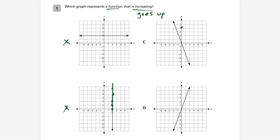Choice C goes down, so that's a decreasing function — C is out. By process of elimination it has to be choice D. And if we look, we have an increasing function because as we move from left to right, the graph of the line is going up. So choice D is our answer.